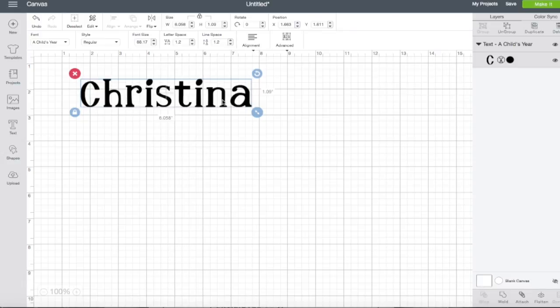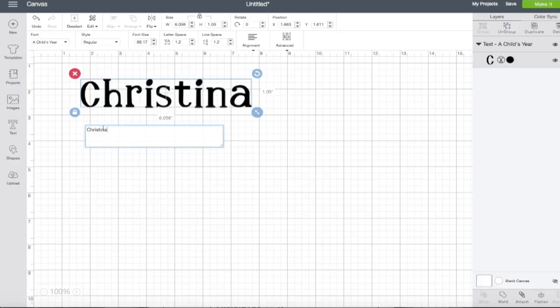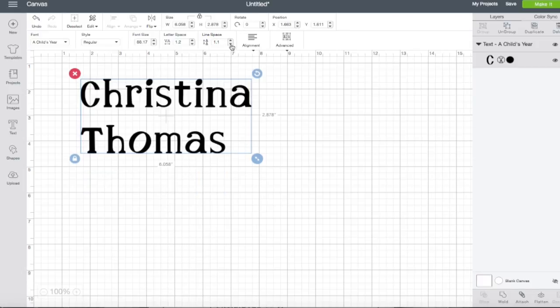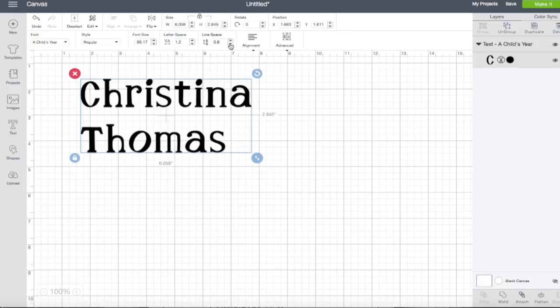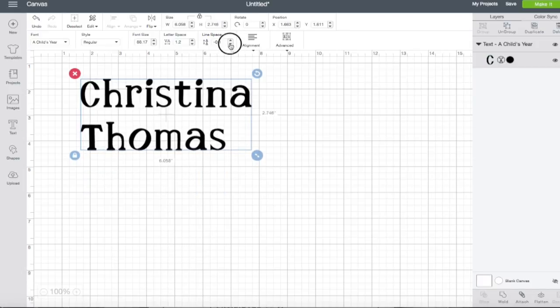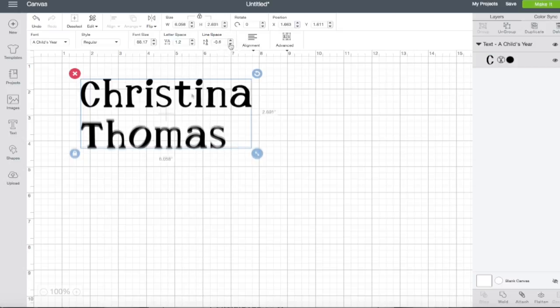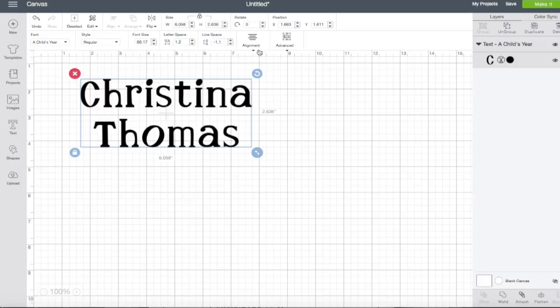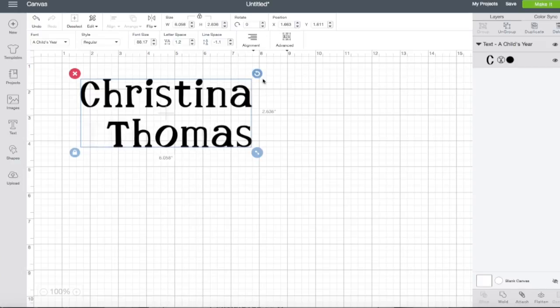Even though I already have my name selected, if I double click it'll open up my text window. I can hit the enter key and type my last name. We can then play with our line spacing. We can also align our text so it aligns left, aligns center, or aligns right.